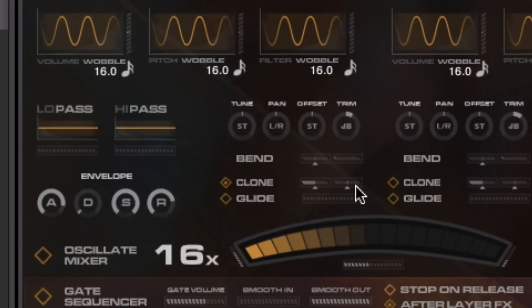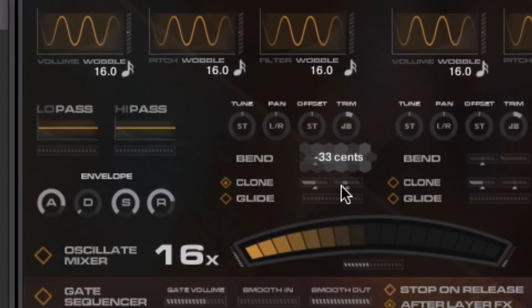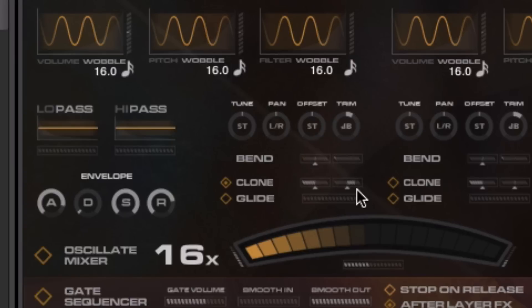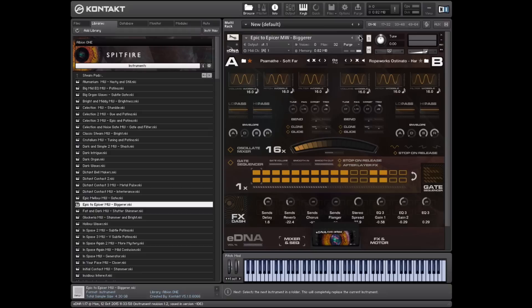And then we can also affect the fine tuning here. So if you want to move this, say, like that. Oh, not so nice.